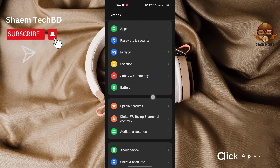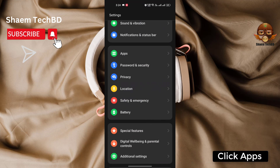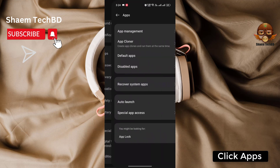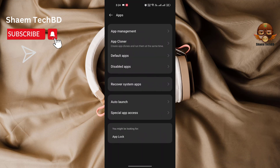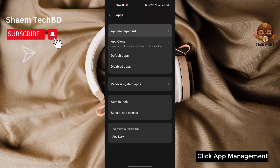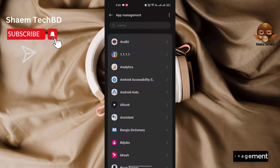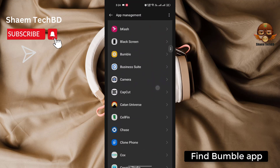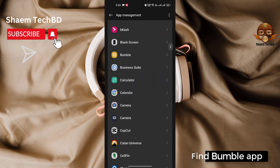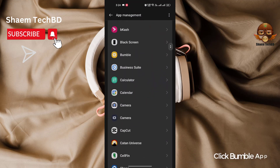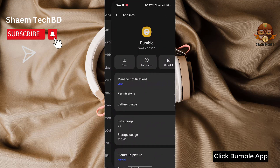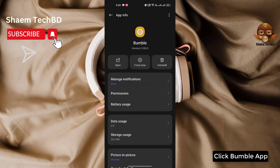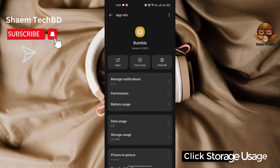Click Apps, then click App Management, find the Bumble app, and click on it.